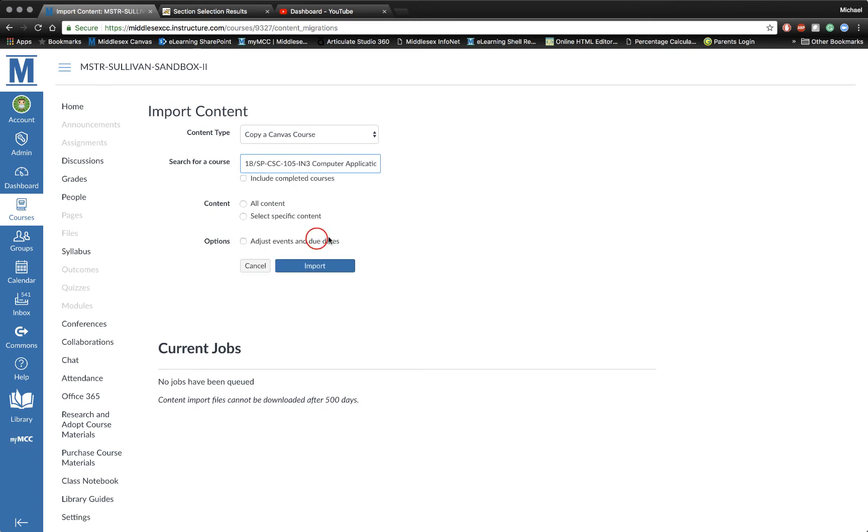So I select that, and then I select where it says All Content, and then I click on Import.